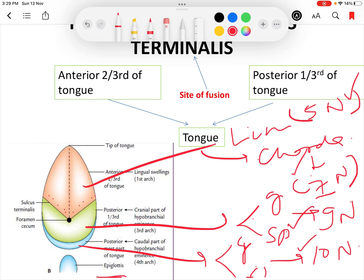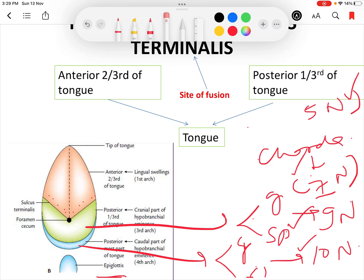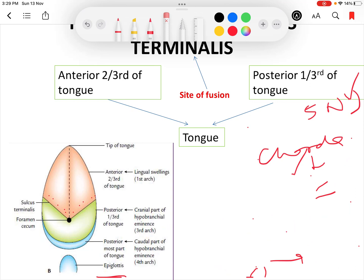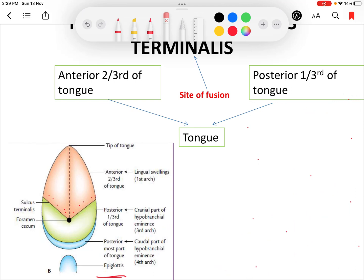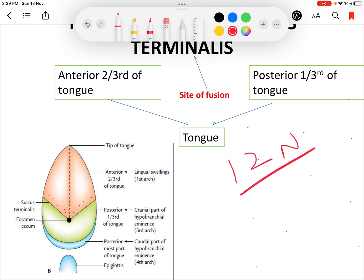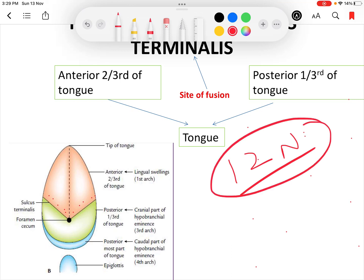All the muscles of the tongue are supplied by the twelfth nerve (hypoglossal nerve), except the palatoglossus muscle. This is because the muscles develop from occipital myotomes, whose nerve is the hypoglossal nerve. The palatoglossus muscle is supplied by the cranial part of the accessory nerve through the pharyngeal plexus, so it is supplied by the eleventh nerve.